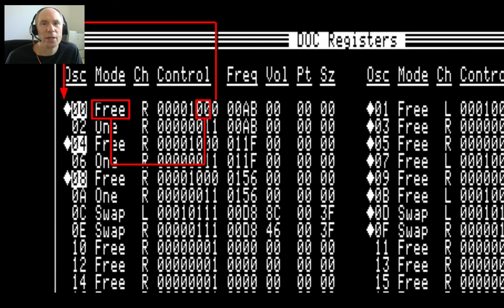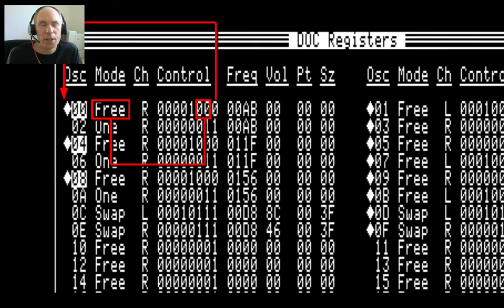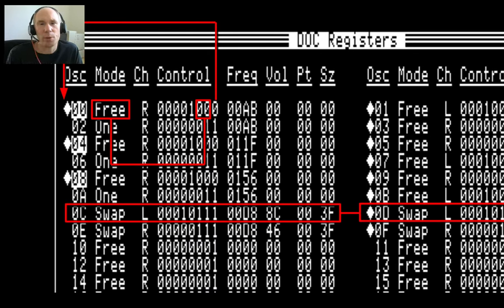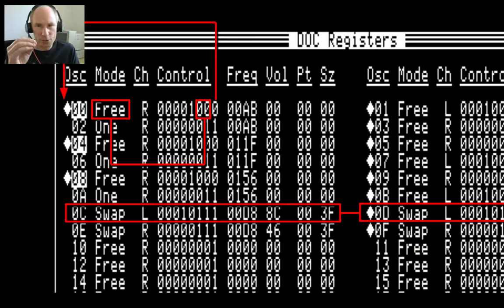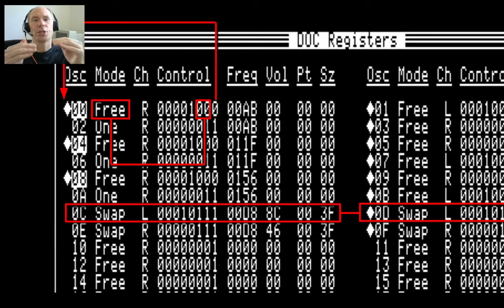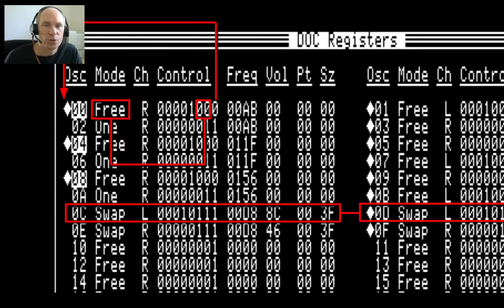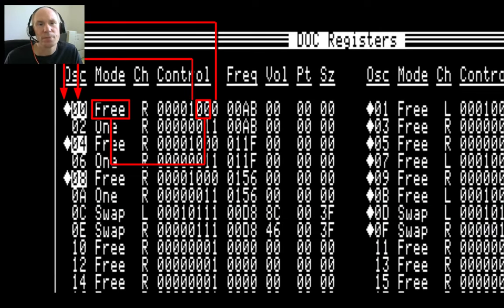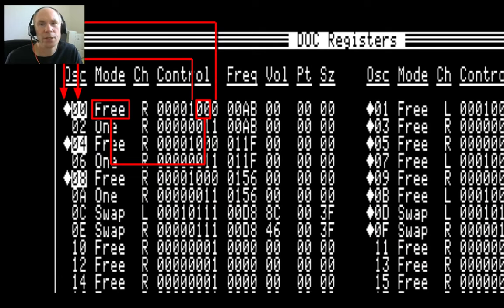The next two bits are the mode that the oscillator is playing in. There is free run, where the oscillator plays its wave repeatedly. One shot, where the wave is played only once. And swap mode — with swap mode, an oscillator plays its wave and at the end stops and enables the oscillator next to it, and this works in both directions. There's also sync mode, but we don't need it. Also in the control register is a bit to trigger an interrupt when the oscillator has reached the end of the wave it is playing. That's very useful.